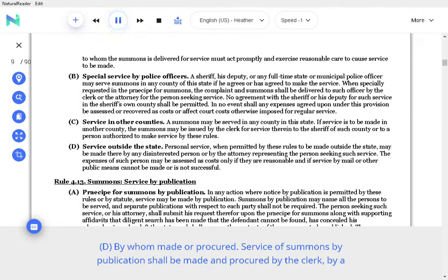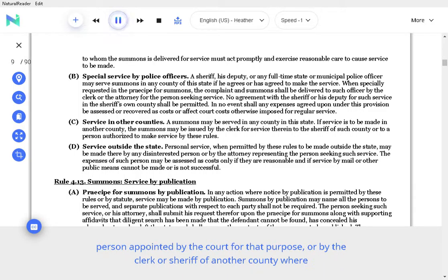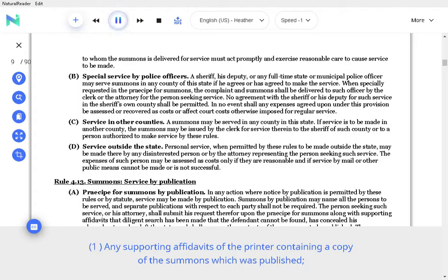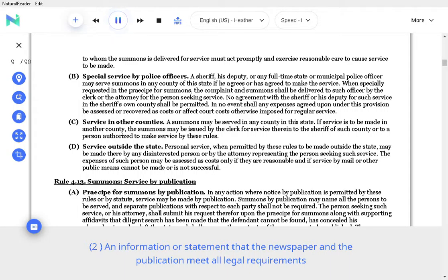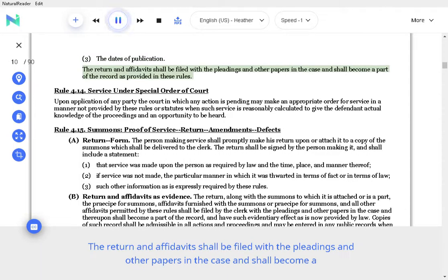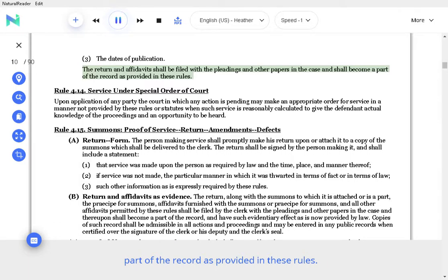D. By whom made or procured. Service of summons by publication shall be made and procured by the clerk, by a person appointed by the court for that purpose, or by the clerk or sheriff of another county where publication is to be made. E. Return. The clerk or person making the service shall prepare the return and include: any supporting affidavits of the printer containing a copy of the summons which was published; an information or statement that the newspaper and the publication meet all legal requirements applicable to such publication; and the dates of publication. The return and affidavits shall be filed with the pleadings and other papers in the case and shall become a part of the record as provided in these rules.